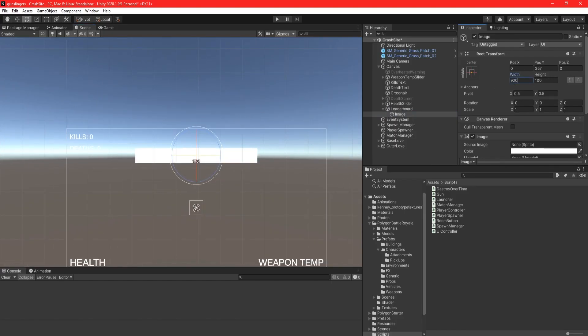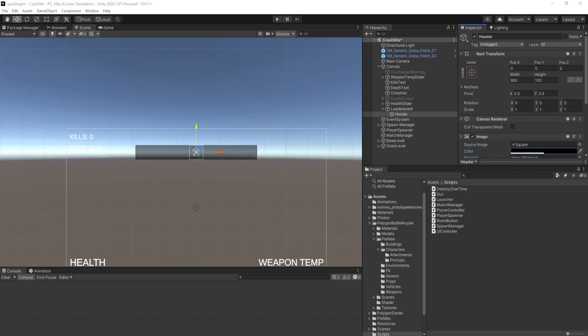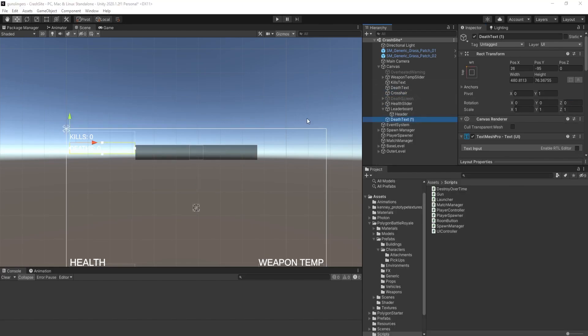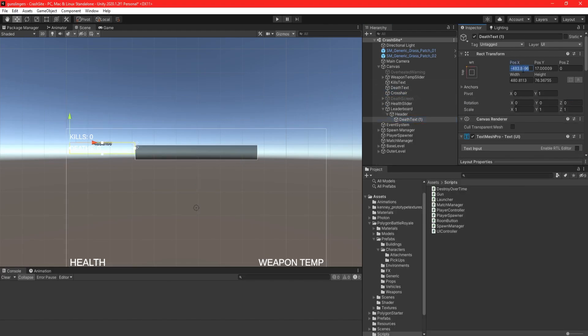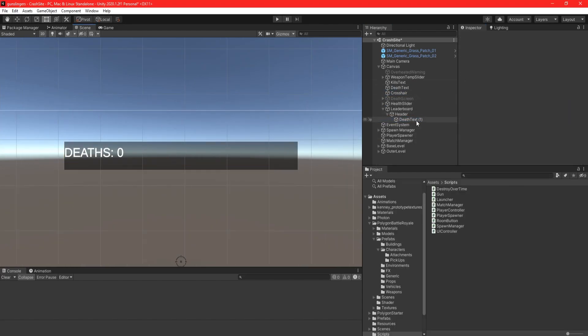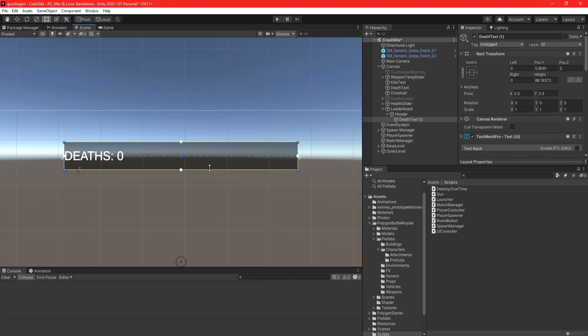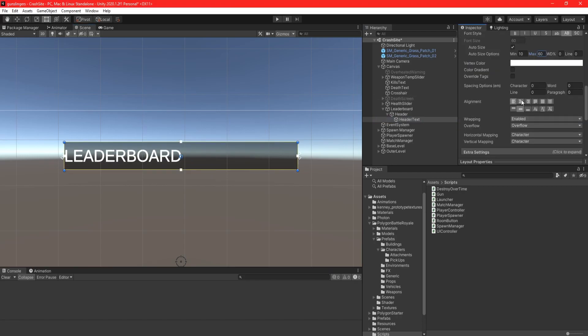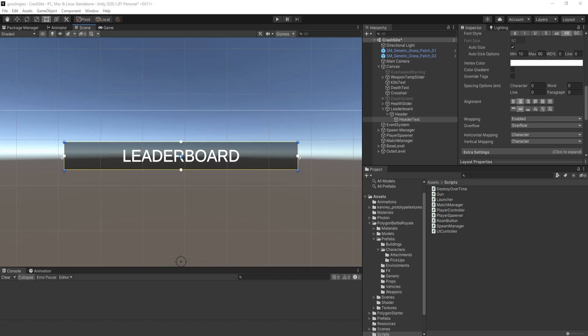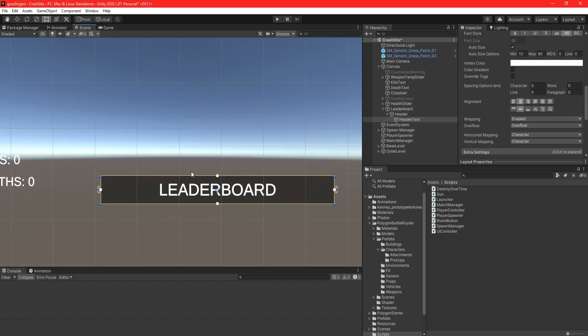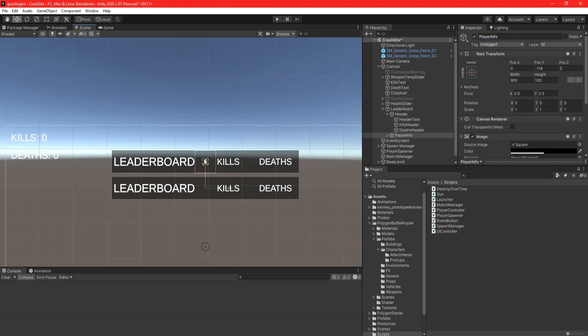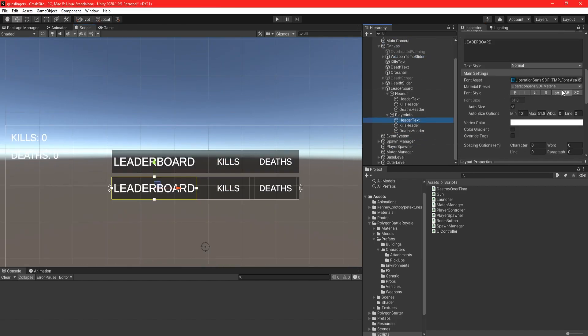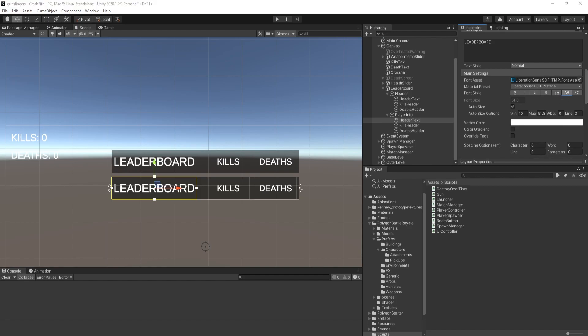I started off this run by getting started on the leaderboard system. I set up the basics of the UI, which, like any other leaderboard you've probably seen in a shooter, would display the player's name as well as their kills and deaths. At this point, all of the UI for the game is placeholder, but I'll get around to making it look good later.